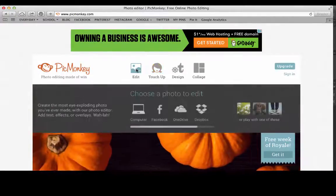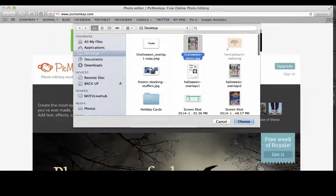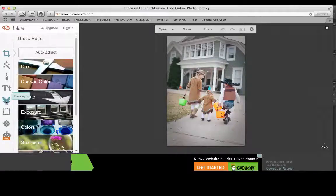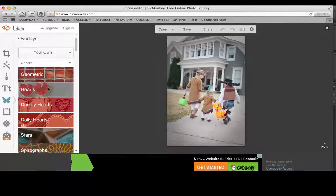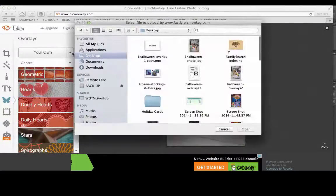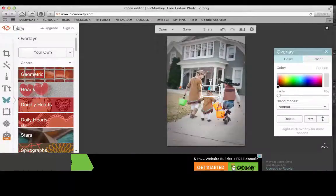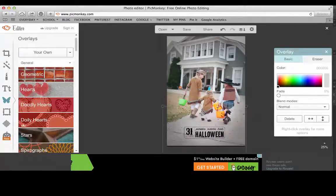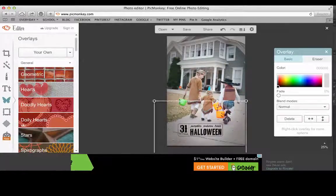To use them at PicMonkey, the first thing you're going to do is open up the image that you'd like to apply the overlay to — here's mine. Once that's open, you're going to click over here on Overlays. PicMonkey has all kinds of different overlays available, but you can also choose to use your own, and that's what we're going to do here. We're going to click 'Your Own,' find the overlay you'd like to apply, and open that up. You can see it's on our image now, and we can resize it by dragging the corners.